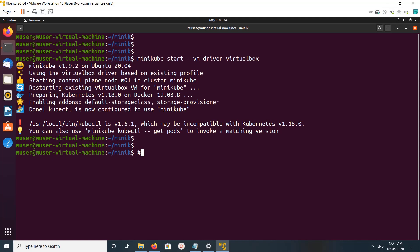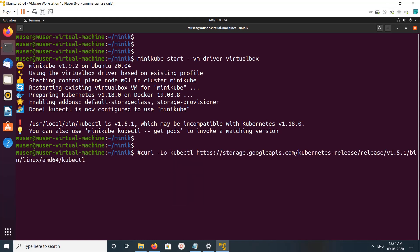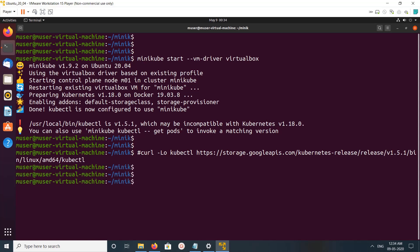I faced a couple of issues. To fix them I had to update kubectl, so I updated kubectl to 1.5.1. This is the command I used to download kubectl 1.5.1, then make it executable, then copy to /usr/local/bin. After that I executed minikube start --vm-driver virtualbox and it worked.